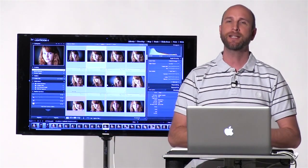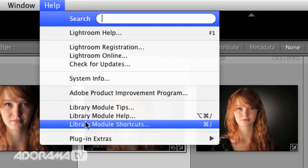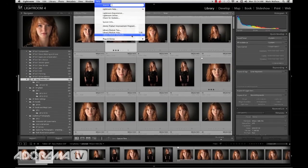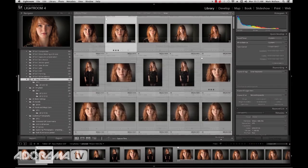Now the good news is you don't have to write any of these shortcut keys down because the cheat sheet is built into Lightroom. All you have to do is go up to Help, and near the very bottom there's a thing that says Library Module Shortcuts. This will show you all the keyboard shortcuts for the Library Module. If you're in the Develop, Map, Book, Slideshow, Print, or Web Module, it will show you those shortcuts. Click on it and voilà, here are all the keyboard shortcuts for that module. Click it again and it goes away.